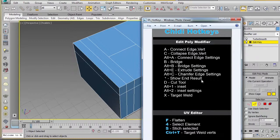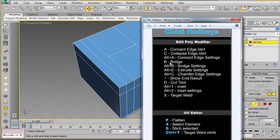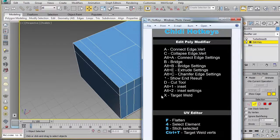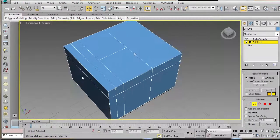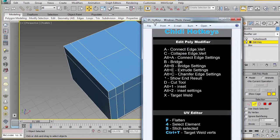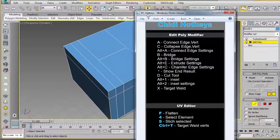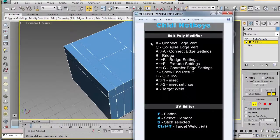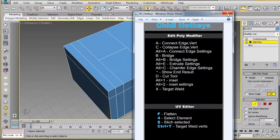Again, my most frequently used are the Show End Result, Connect, Bridge, Target Weld, and Cut. And like I mentioned earlier, I'll be including this so you can have this to play around with.